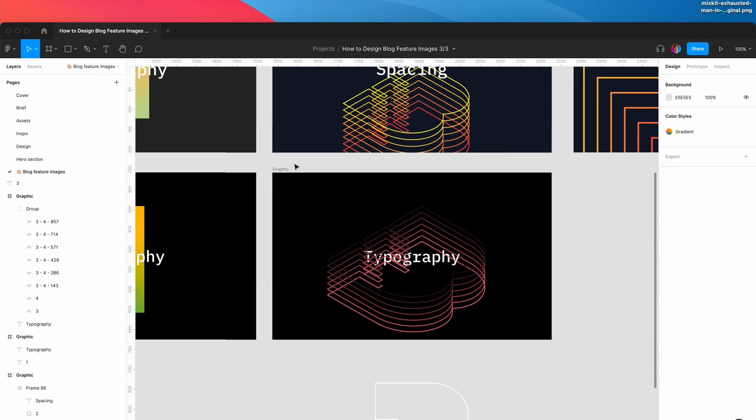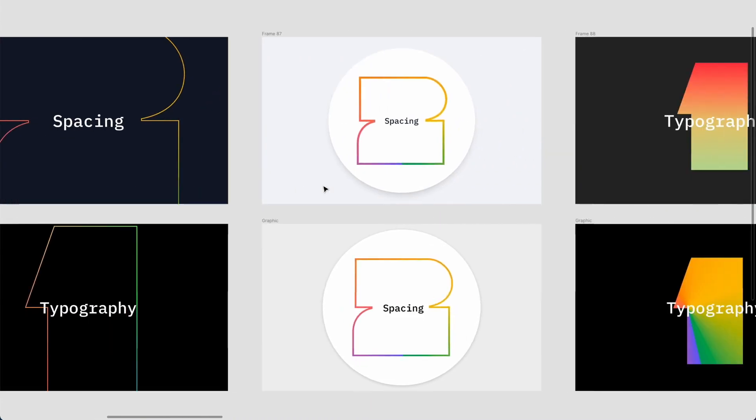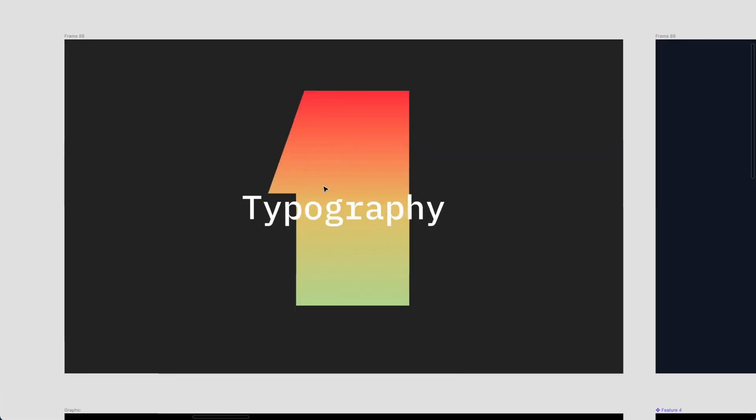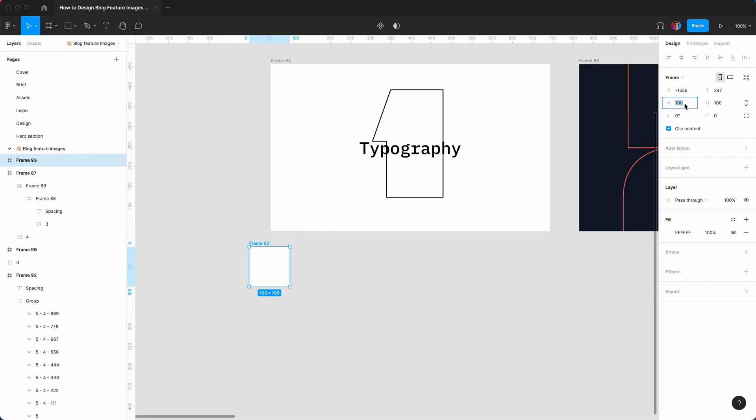Hey viewers, in today's video you will learn how to design blog feature images. I'm Roy, a UI web designer based in the UK. Before we get into the video, I'd like to produce content that can help you — please leave a comment if you're a beginner developer or designer. Come up with different variants, because when you present to clients they might have a preference. If you're not a creative person, try lots of different experiments.